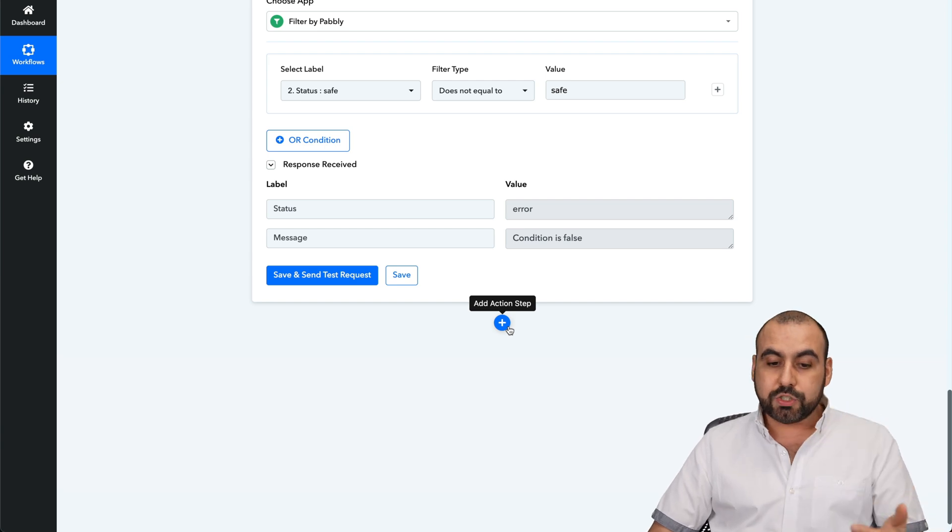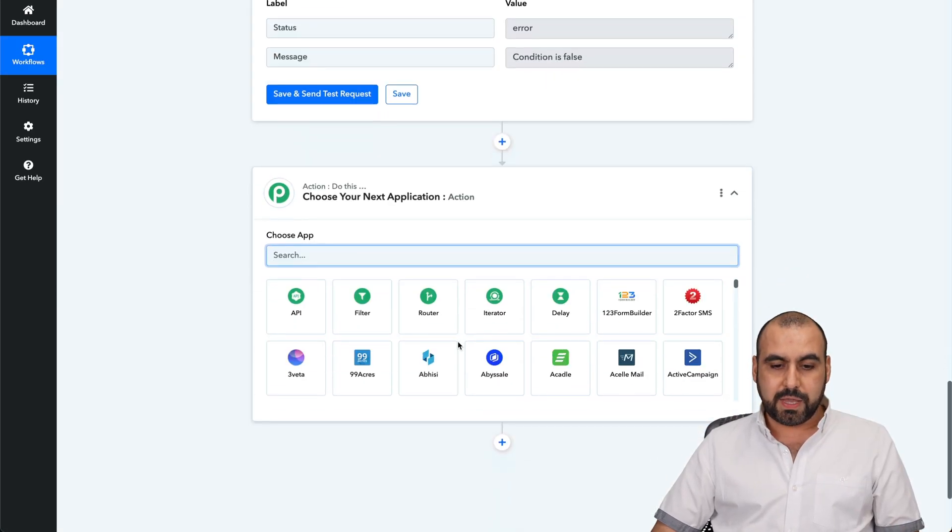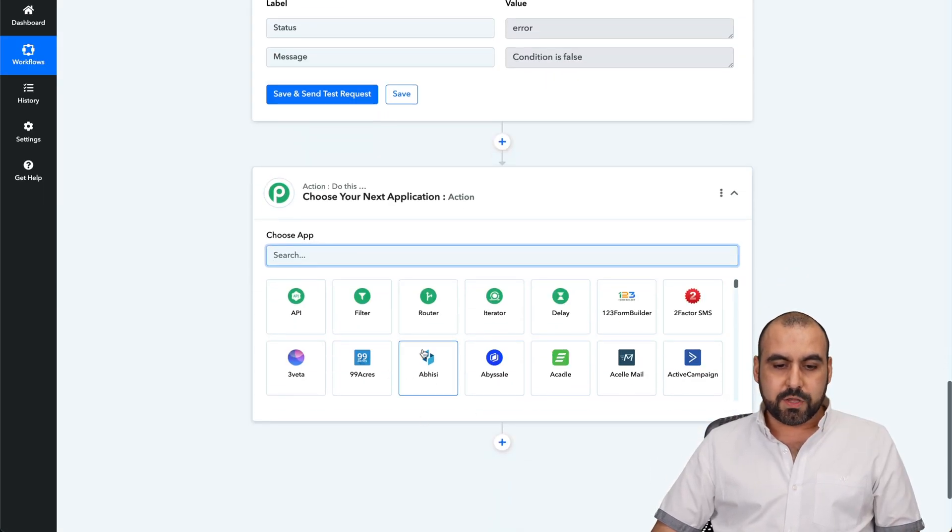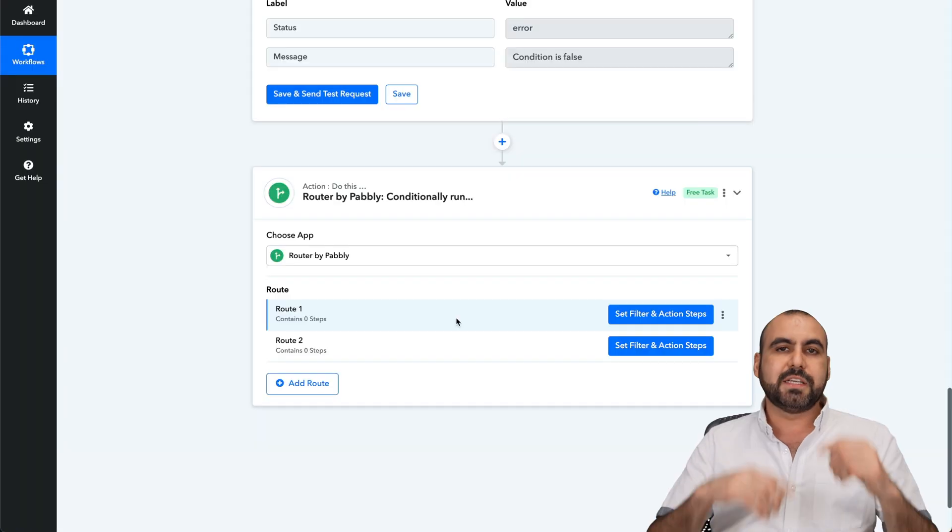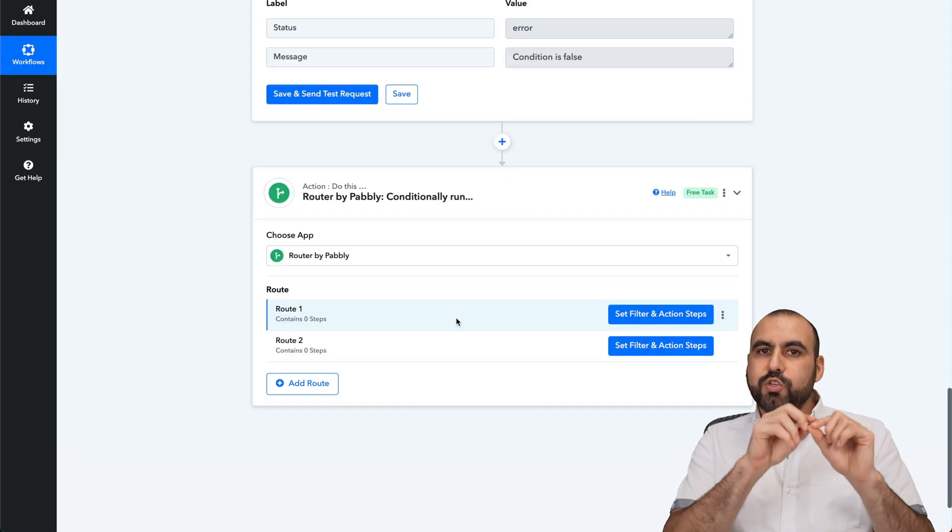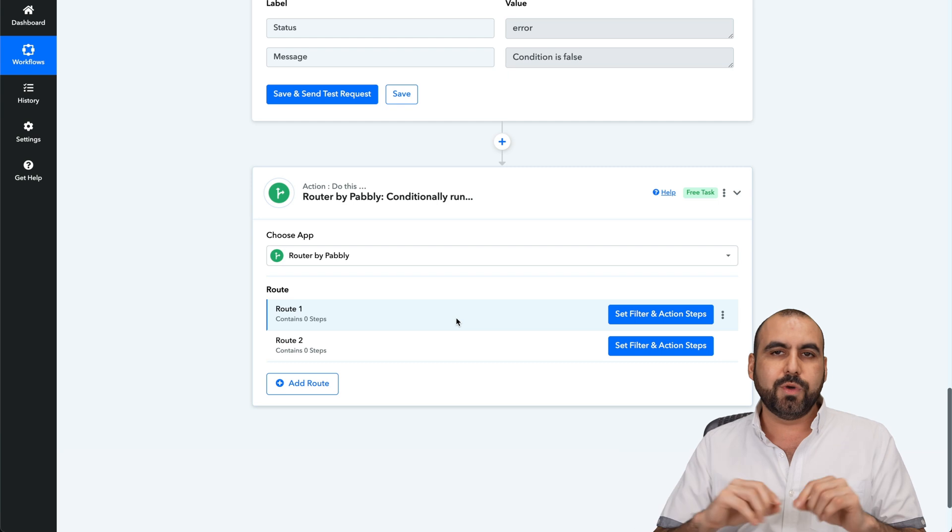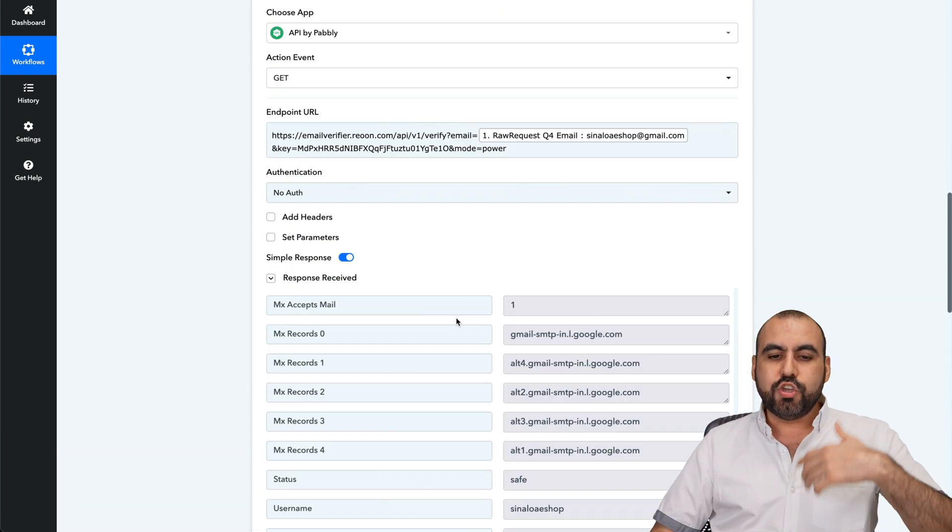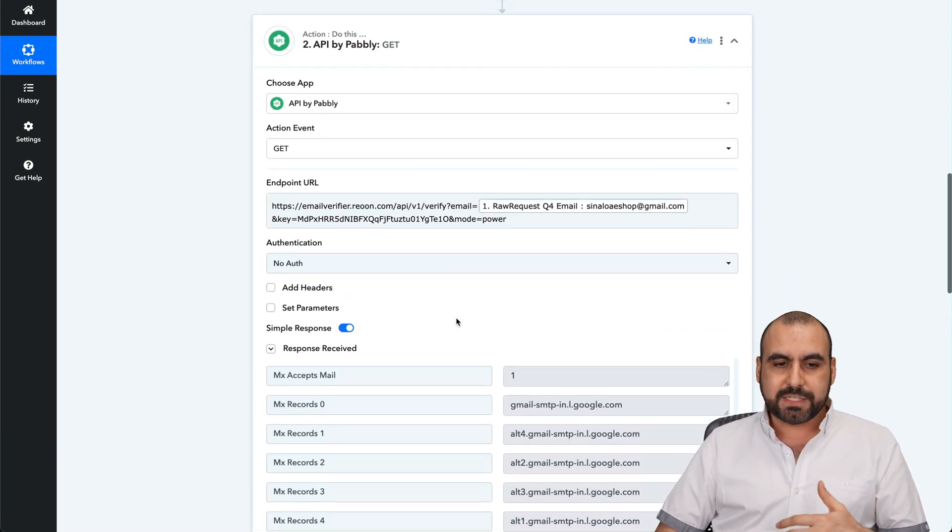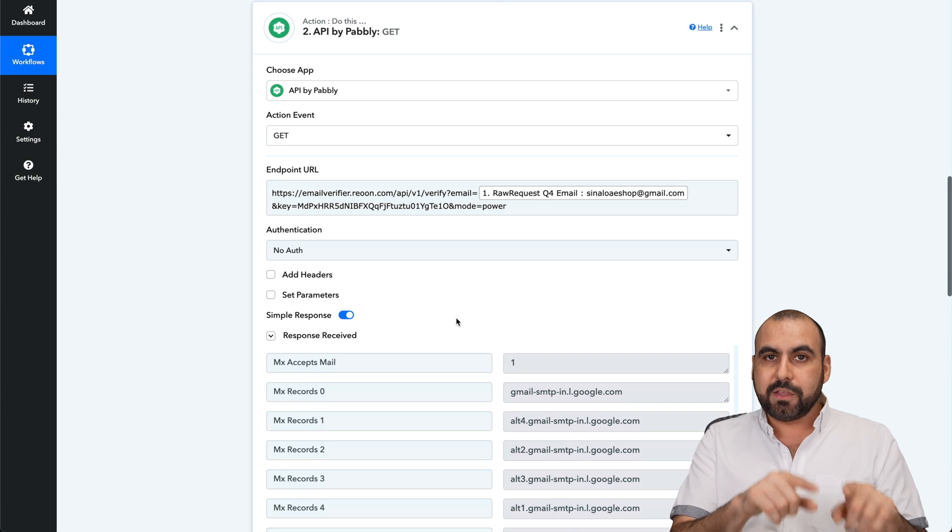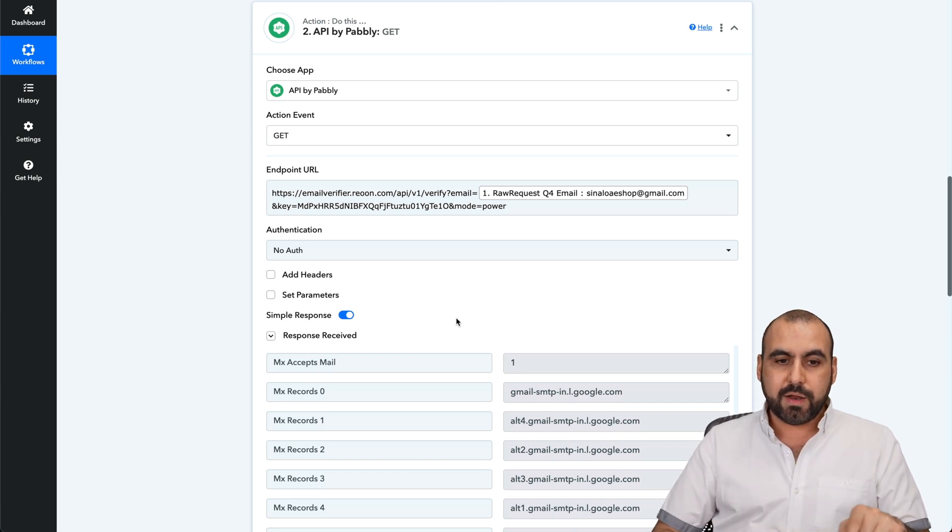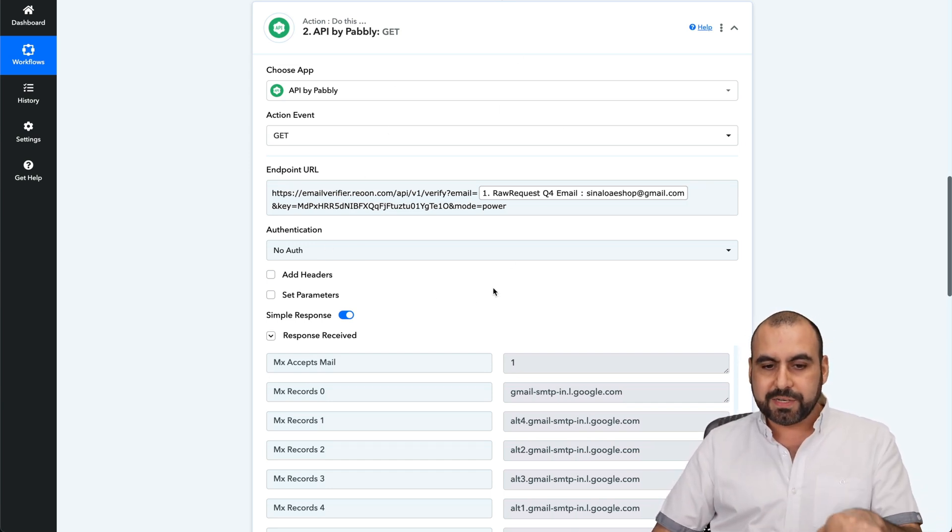You can also use a router on this. If you want to use the router, that means that if it's safe, it's going to do this automation. If it's not safe, it's going to do a different automation. So you can do this automation, but that is how you're going to connect your Rion account with the automation.